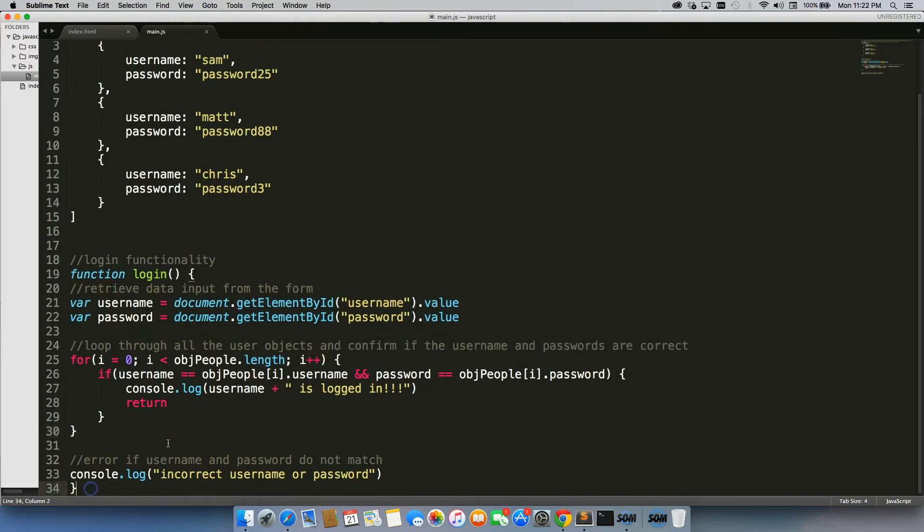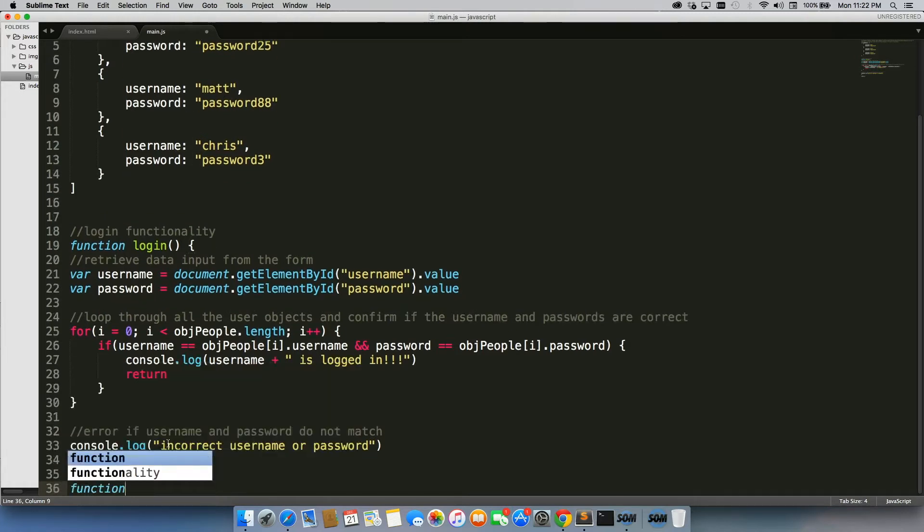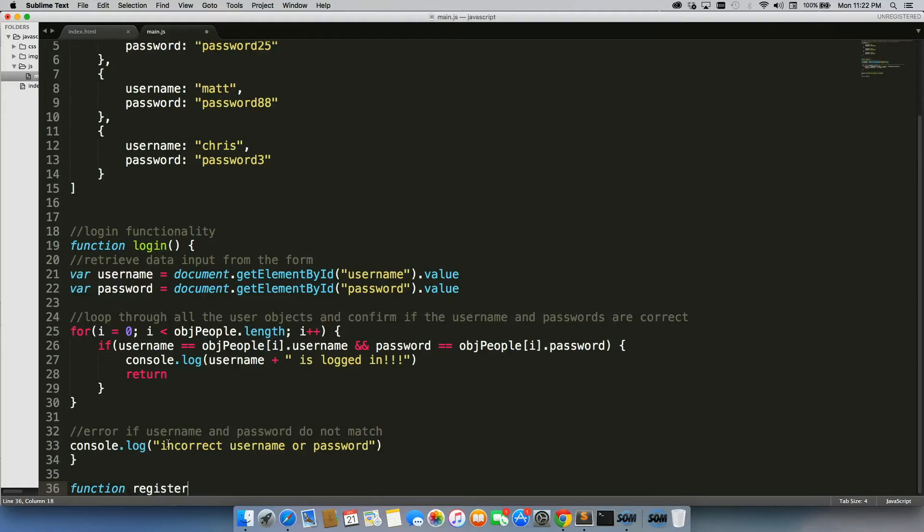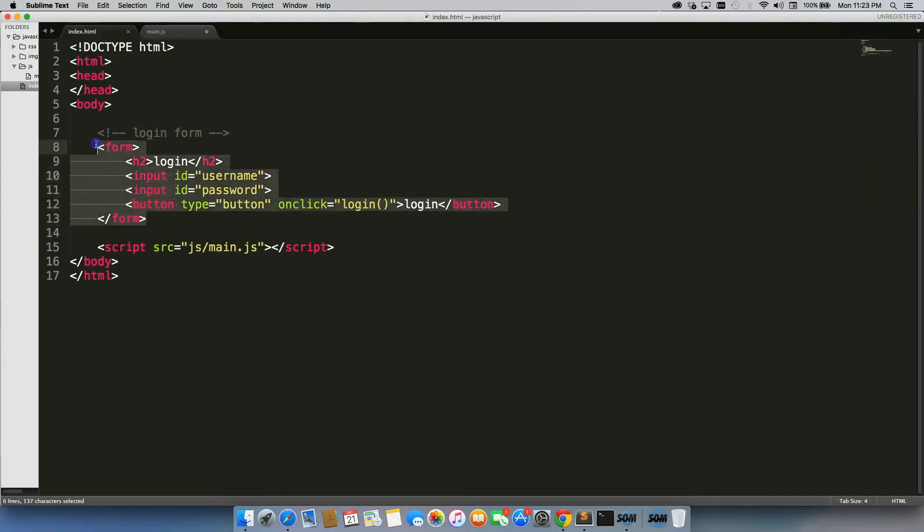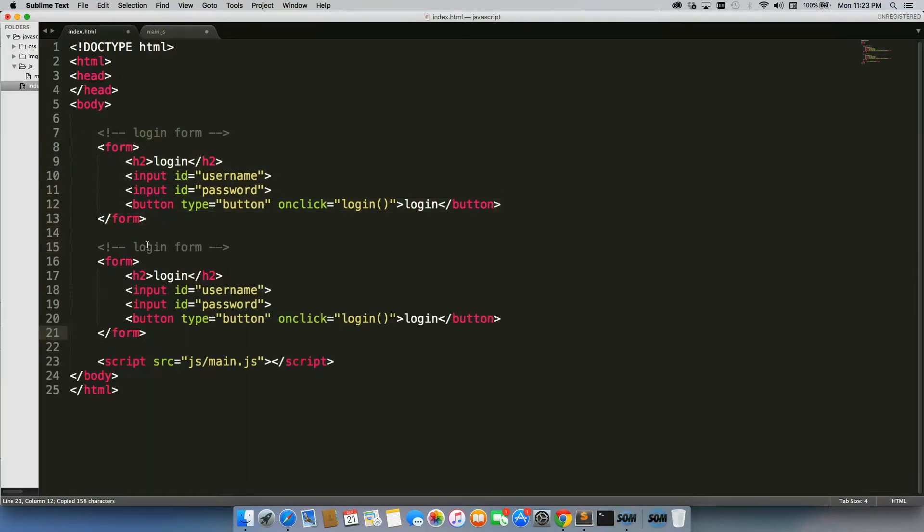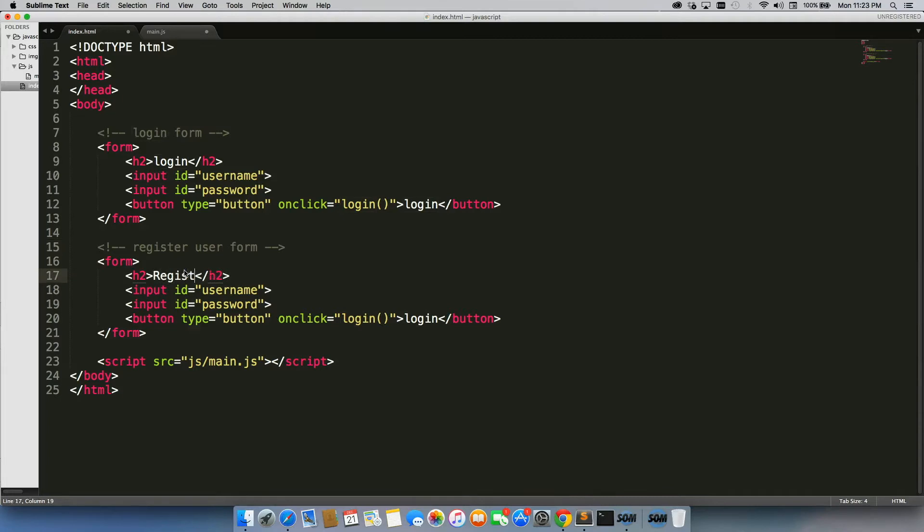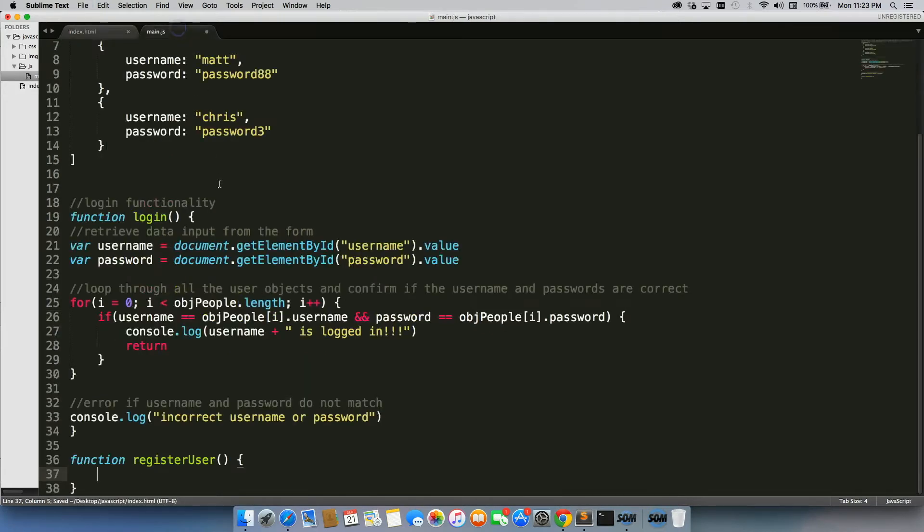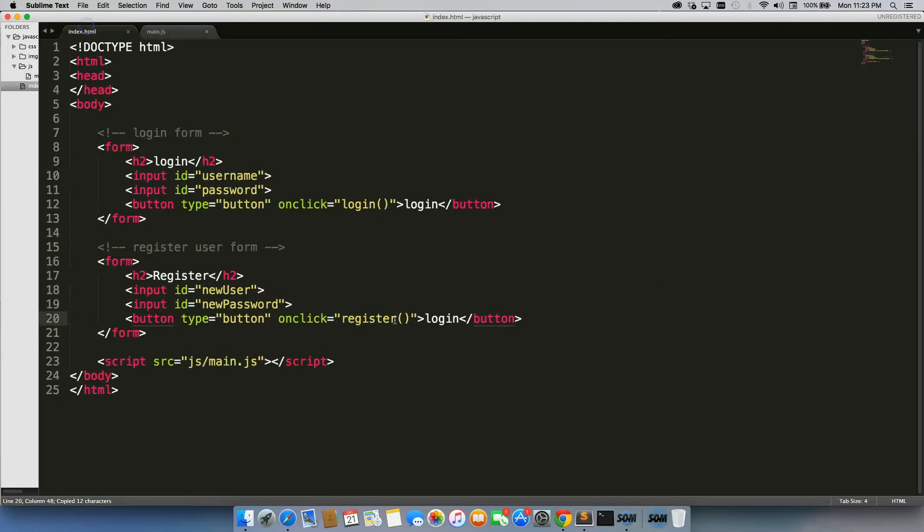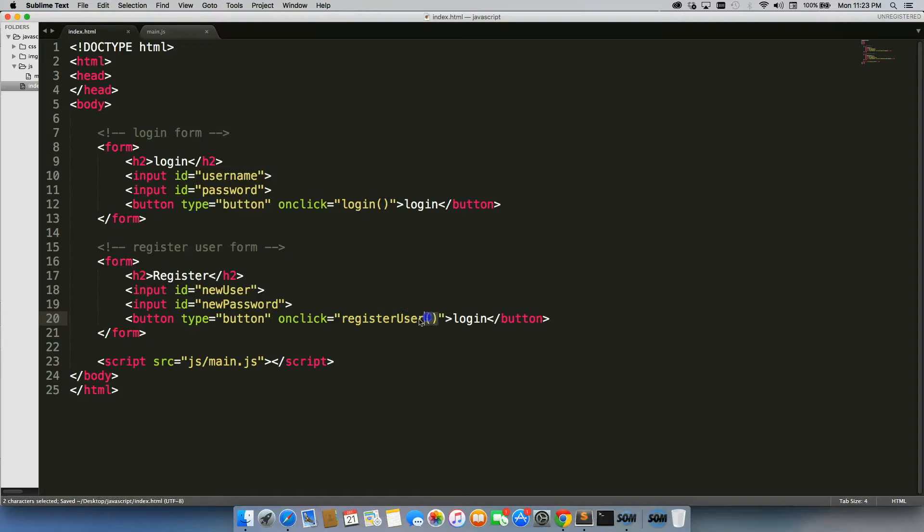First we're going to create the function. So we're going to create a function and we'll just call it register user. Then we're going to come back into our HTML page, copy this entire form, do register user form, and we'll do new user, new password, and register. Make sure all that matches up. Register user, be really careful if you leave out the parentheses or misspell something, everything will go wrong.